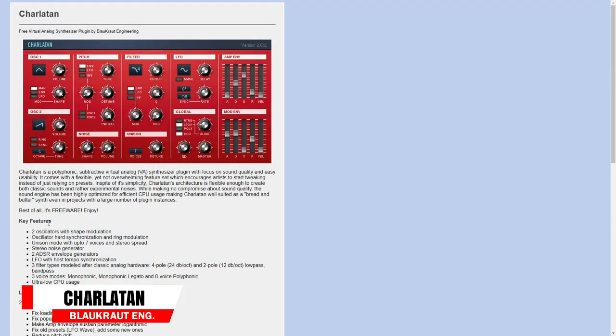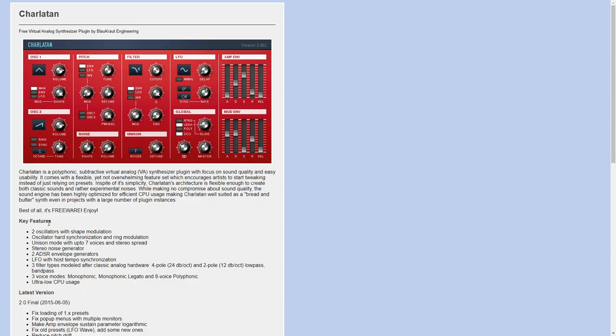Next up we have Charlatan. This is a polyphonic subtractive virtual analog synthesizer with a focus on sound quality and easy usability. It comes with a flexible yet not overwhelming feature set which encourages you to start tweaking instead of just relying on presets.